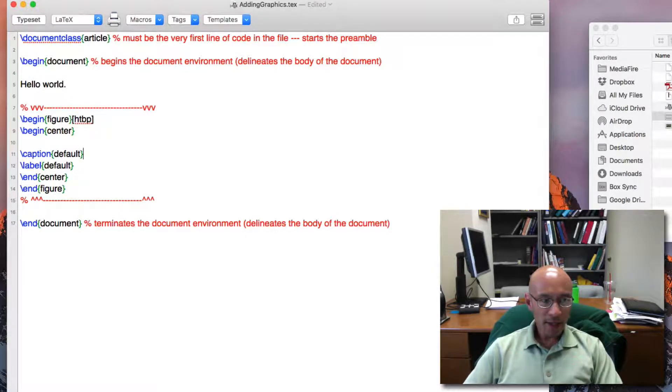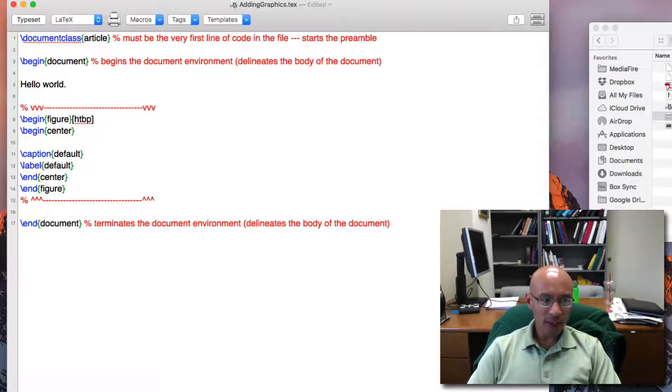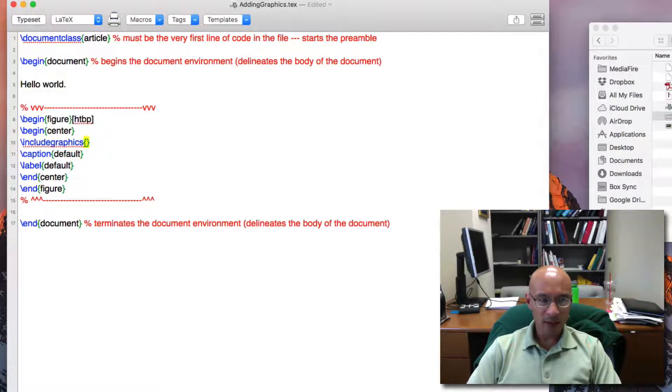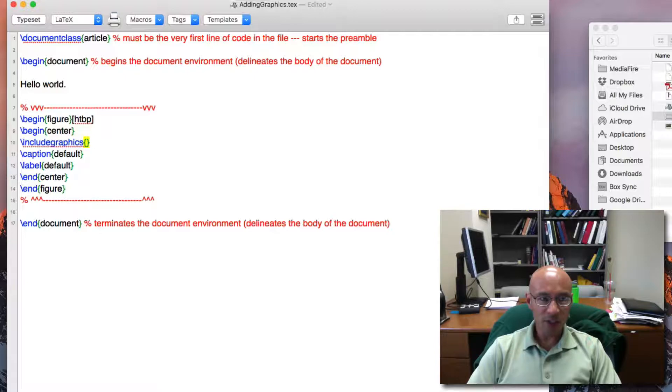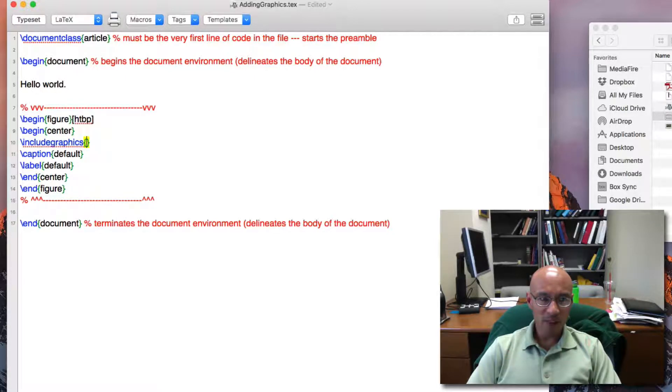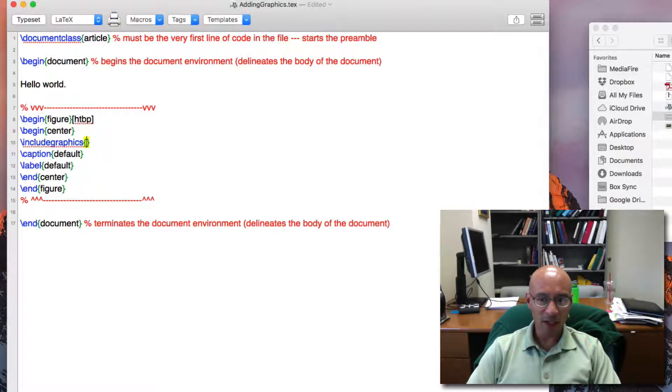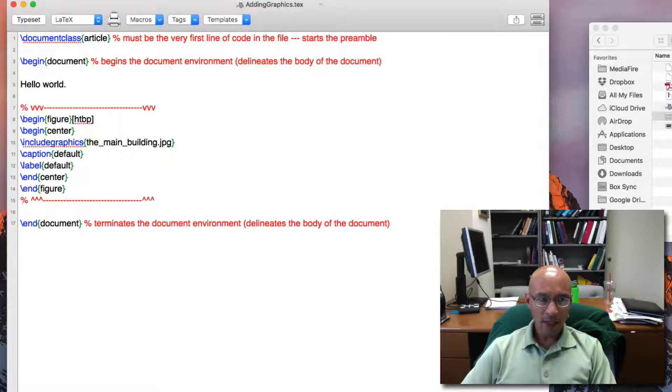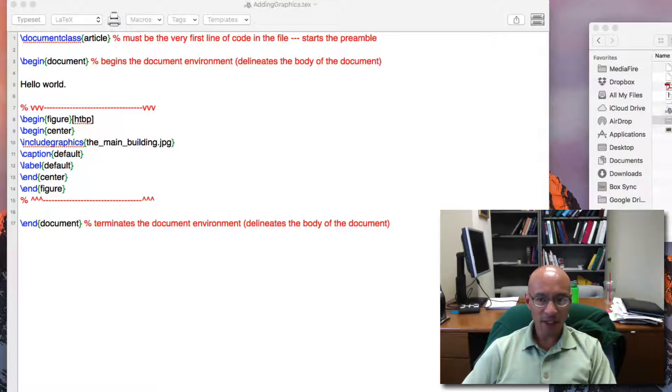And now we need the include graphics command. Now we need to specify the file that contains the image. And since it is in the same folder as the document itself, we can simply type the name of the file. So the name of the file is this. And as I compile this, we're going to get an error.